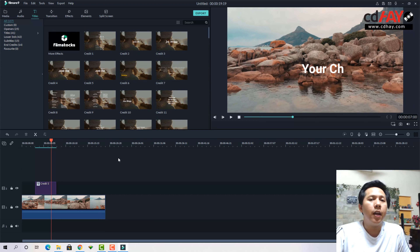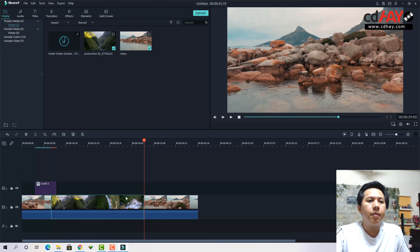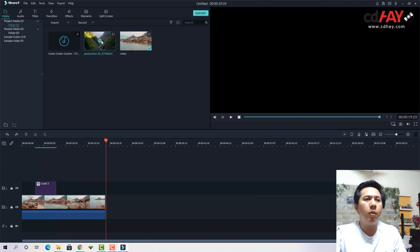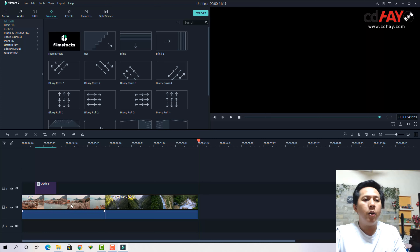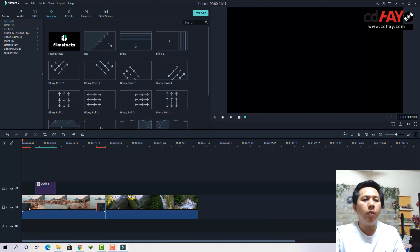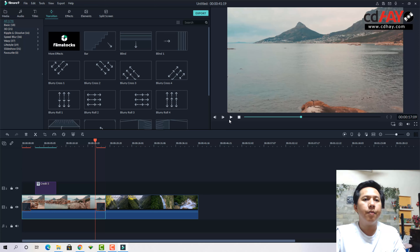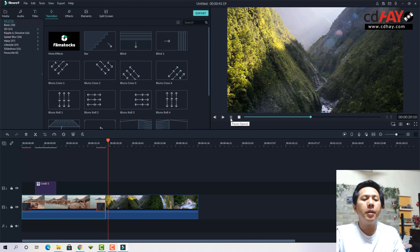Tiếp theo là hiệu ứng chuyển cảnh — chuyển cảnh sẽ làm cho video các bạn hấp dẫn hơn rất nhiều. Mình sẽ thêm một clip nữa vào. Chuyển cảnh có một số lưu ý: nếu các bạn chọn một video rồi chọn một hiệu ứng chuyển cảnh có sẵn và nhấn dấu cộng, nó sẽ add hiệu ứng vào cả đầu lẫn cuối video đó. Nhưng lưu ý khi chạy xong cái này thì video tiếp theo sẽ đứng liền, bị ngắt — như vậy không đẹp.